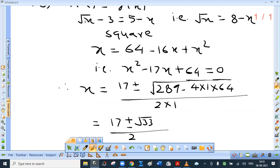So these are the values. Let's check: what are the values of x? They are 17 plus or minus root 33 upon 2. These are the values.